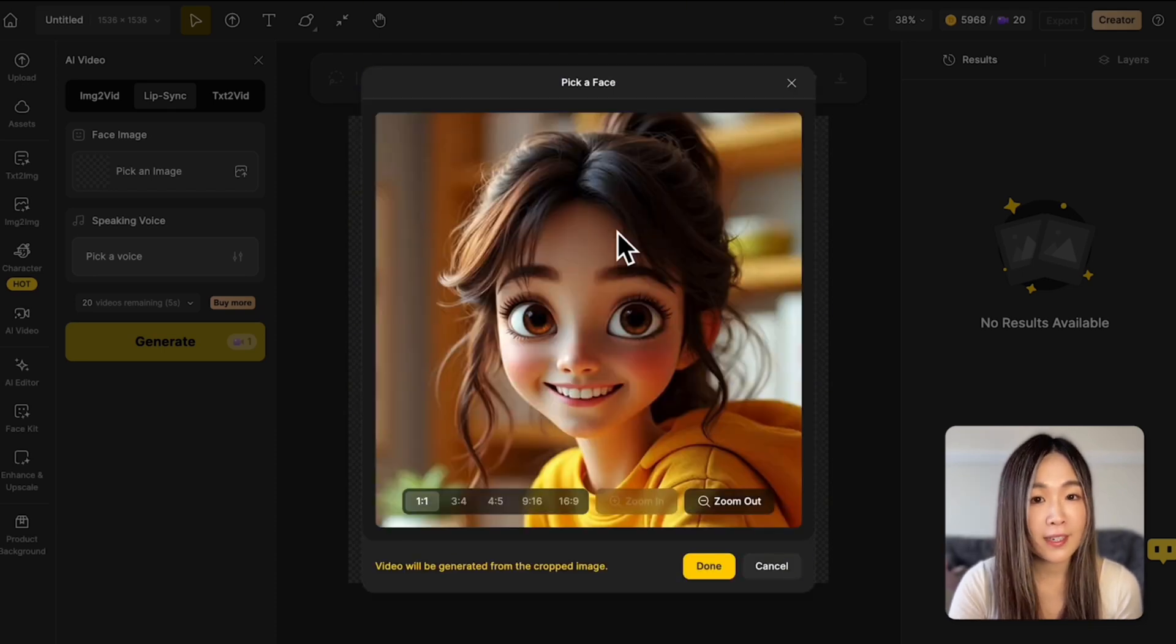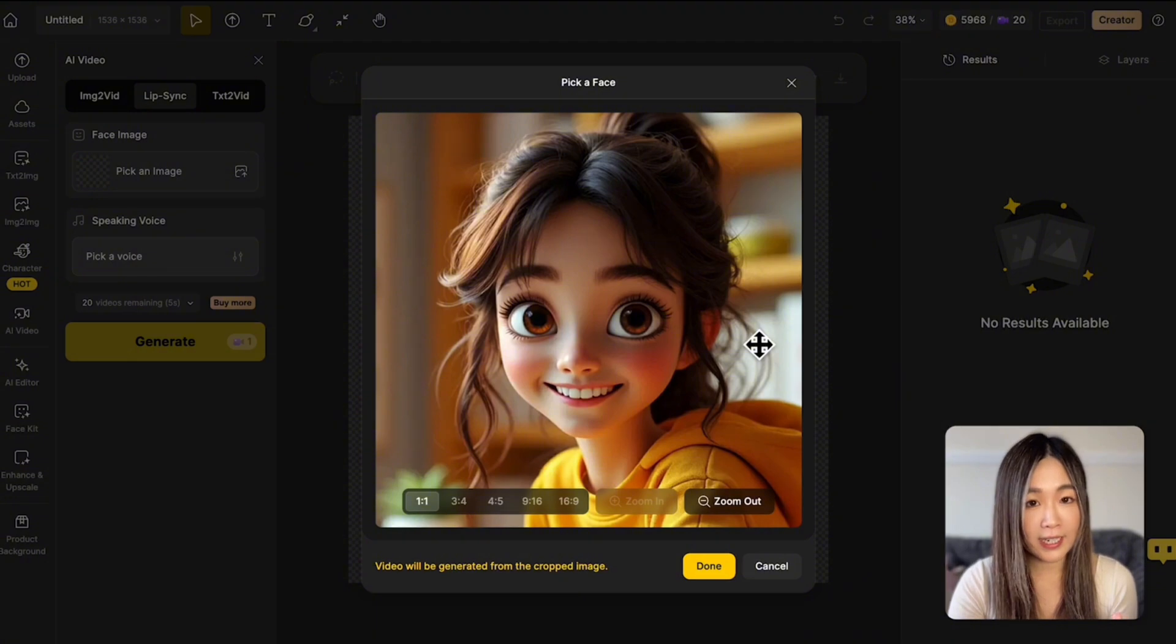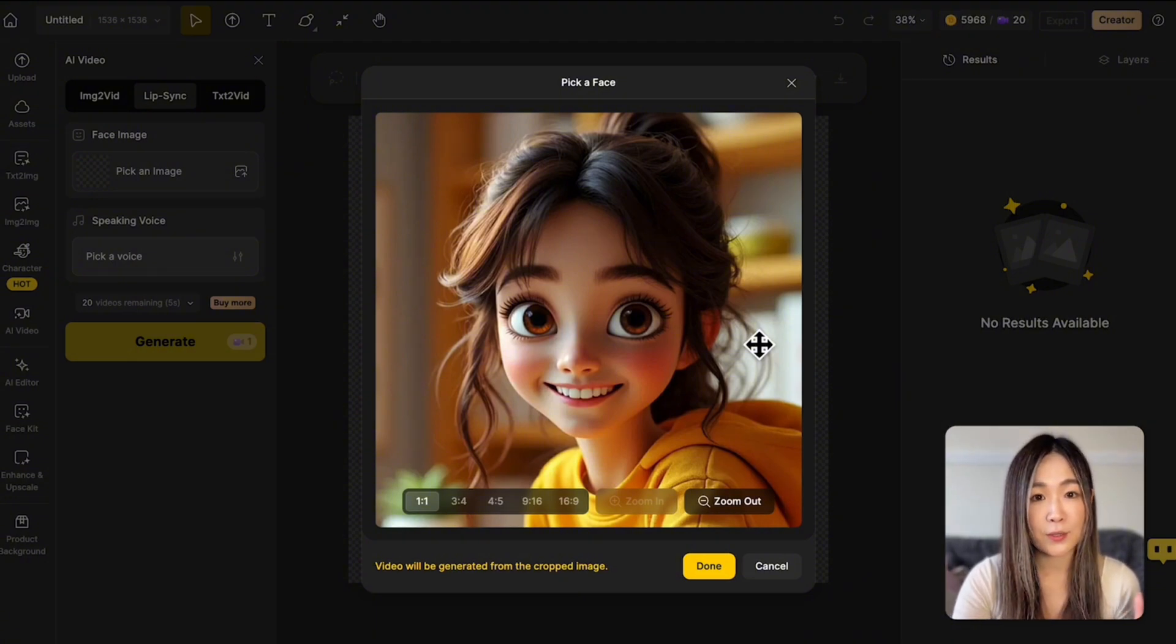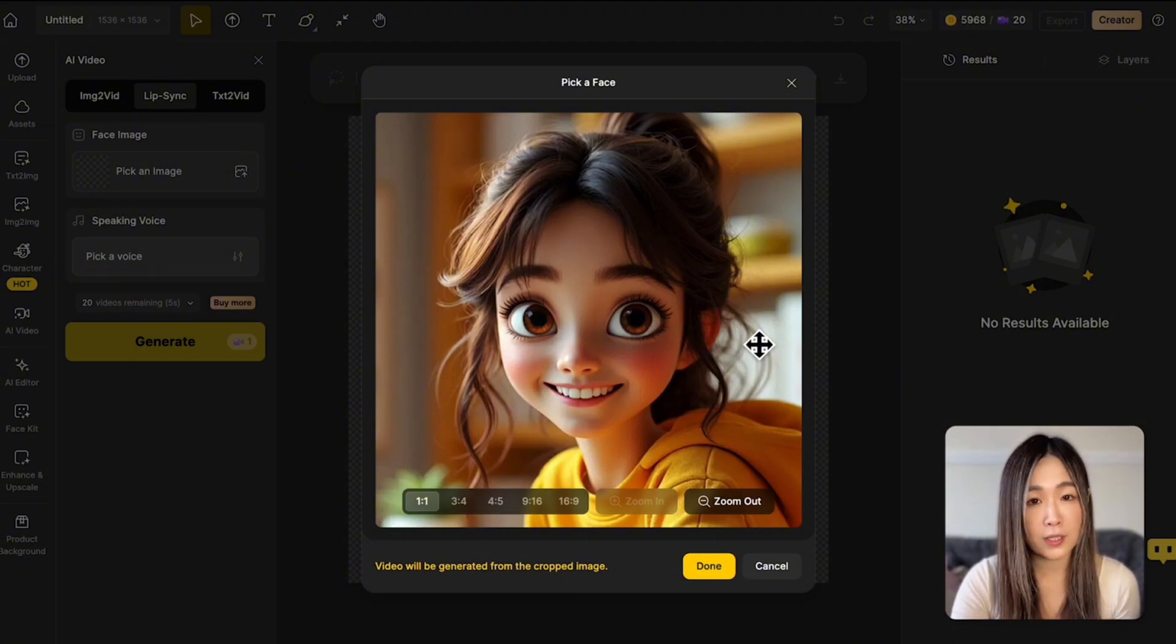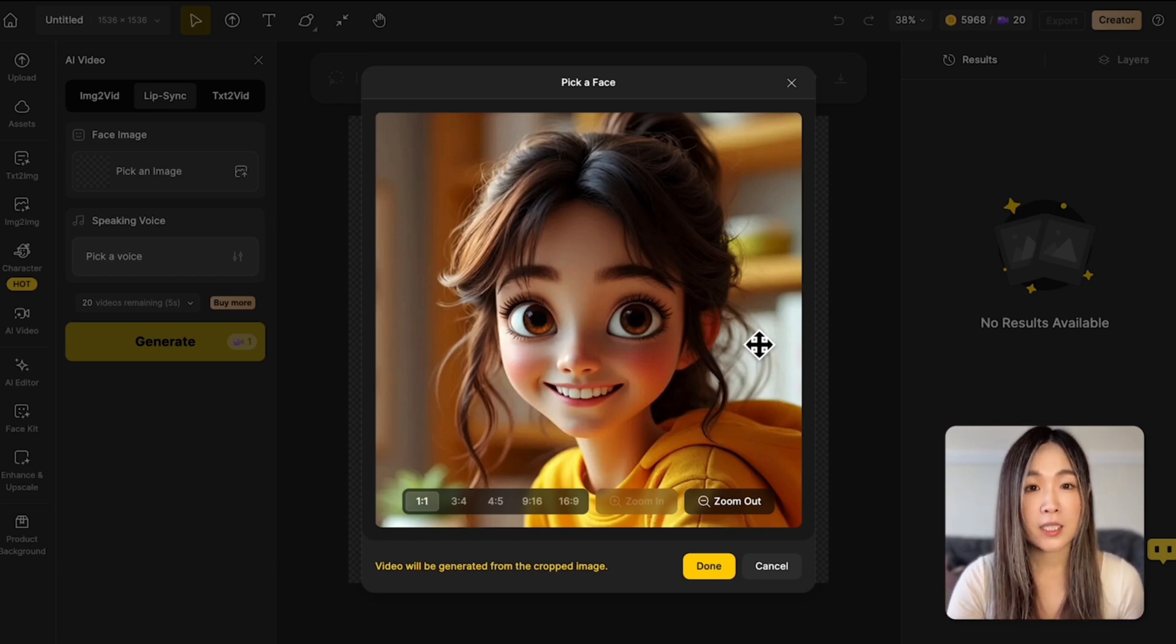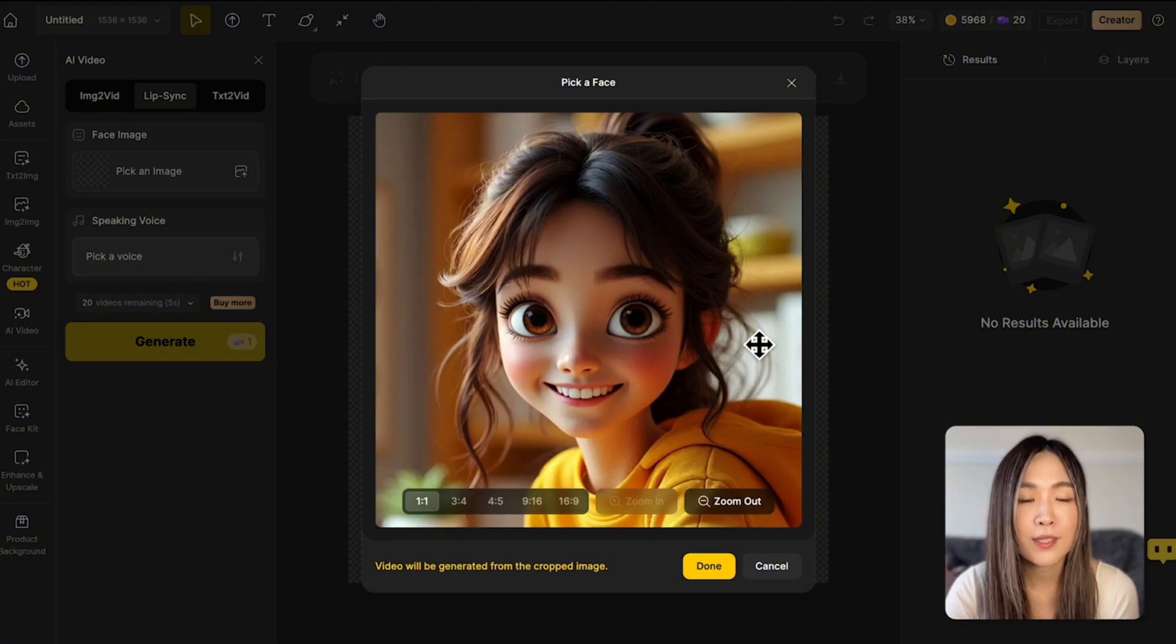Right now, this feature works best with real human faces or human-like cartoon characters. For the best results, it is recommended to use a high-quality, well-lit portrait. Ideally, a close-up of the upper body. The bigger and clearer the face, the better your video will look.